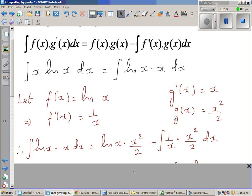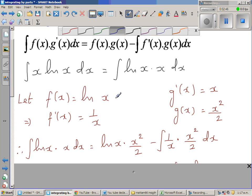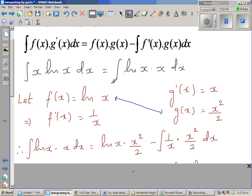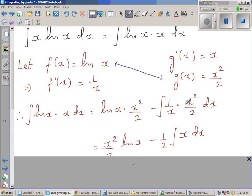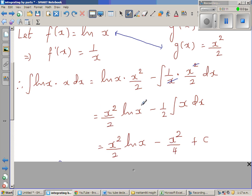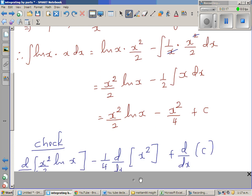Cross-multiply — it's easy to remember the formula this way. Integration of this times this dx equals the product of these two, then you cross-multiply and subtract the integration of 1 over x times x squared over 2. One of the x's gets cancelled, leaving one half times the integration of x, which gives x squared over 4. It's good practice to check whether your integration is right.